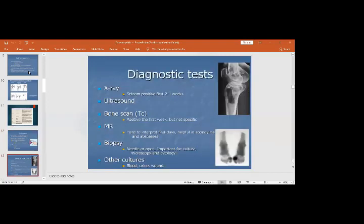Other diagnostic tests that can be ordered include radiographs, ultrasound, bone scan, MRI, biopsy, and blood, wound, or urine culture.